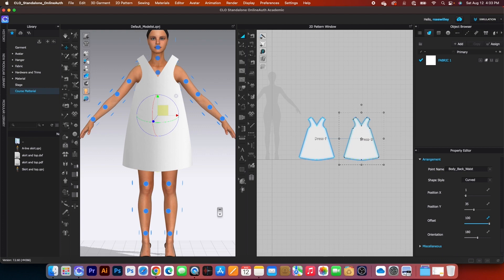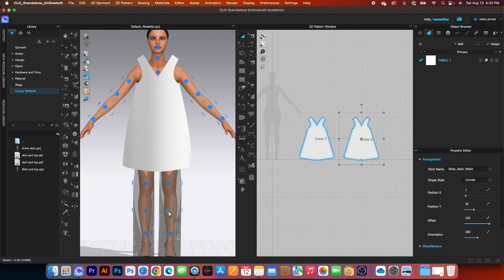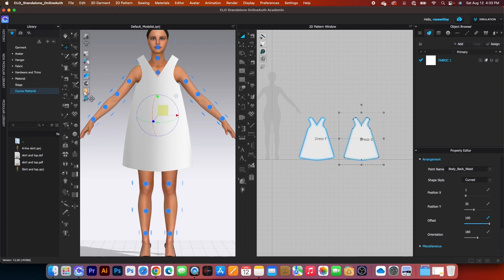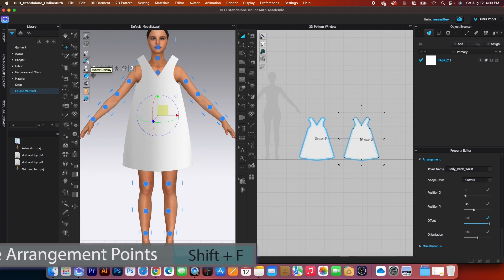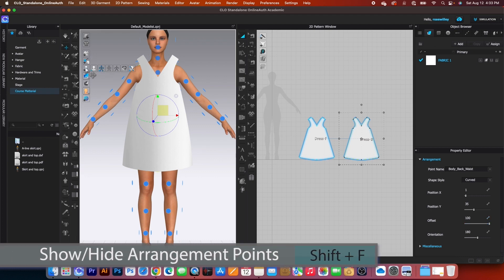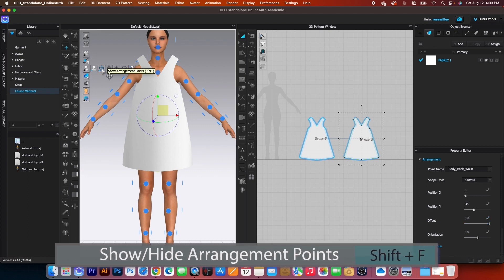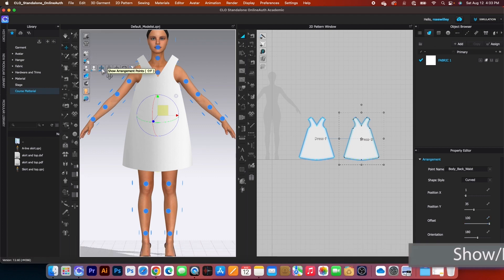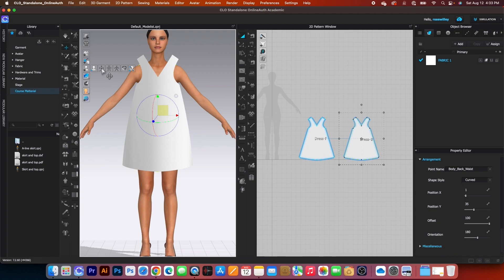Now we're going to hide the arrangement points. Go back to the avatar display, click there, and click 'show/hide arrangement point' once again to hide them.